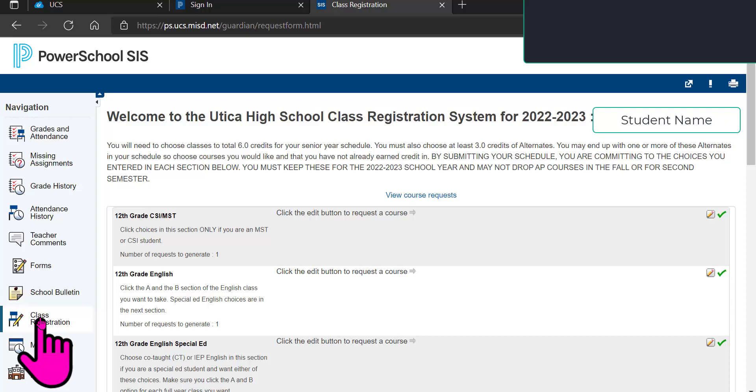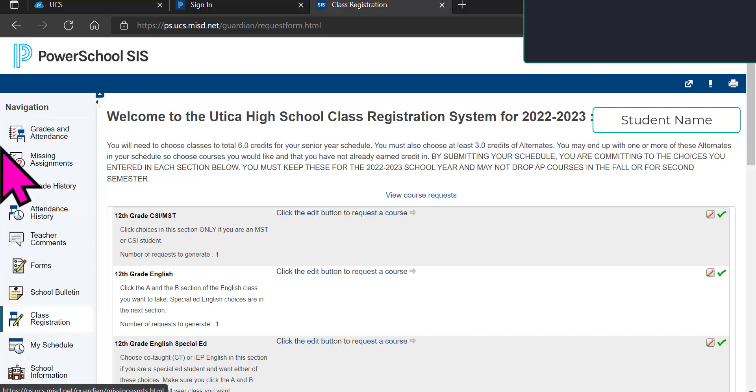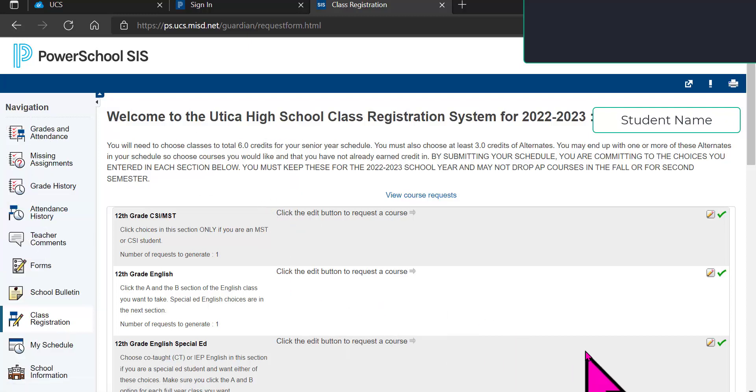So, you will definitely want to take some time and think about what courses you want to request for next year. Now, this will be customized per grade level. So again, this is a student at Utica going into her senior year. Your choices may be different. Your screen may display a little differently.